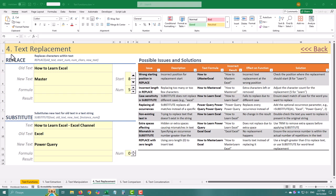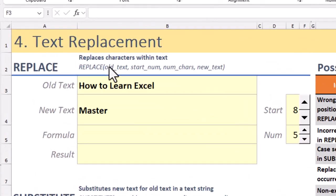Today we are tackling two powerful text replacement functions in Excel – Replace and Substitute. Let's break down when to use each one, how they work, and a few pro tips along the way.